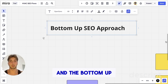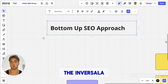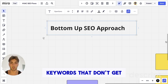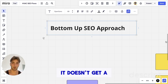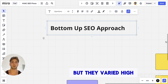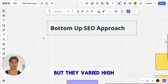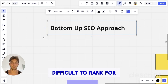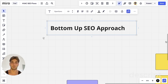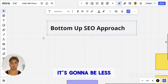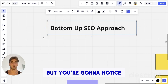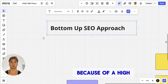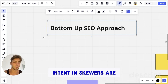The bottom-up SEO approach is simply the inverse of that. We're going to go for keywords that don't get a lot of views or traffic, but they're very high and precise in terms of sales intent. They're a bit more difficult to rank for, but when you do rank for them, it's going to be less traffic — but you'll notice an increase in sales and conversions because of high intent.